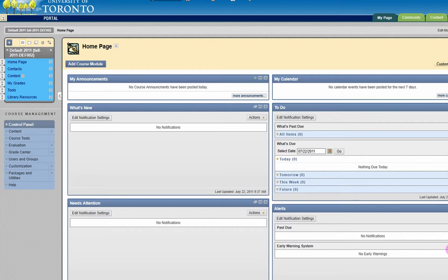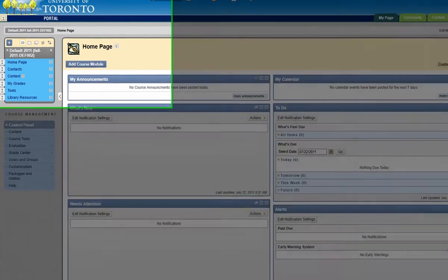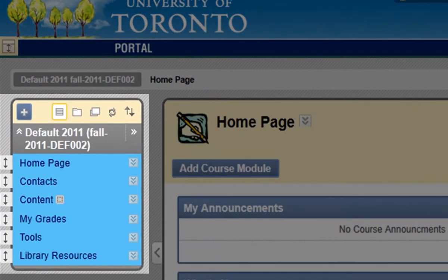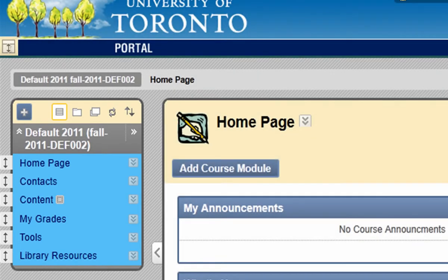Each Blackboard course comes with a default course menu. It's a best practice to edit this course menu to reflect your course content and teaching style. You can customize this menu by renaming the existing default links and by adding new menu items.